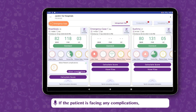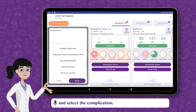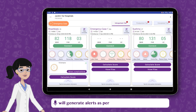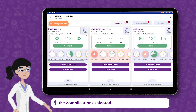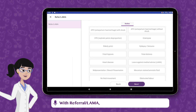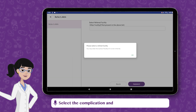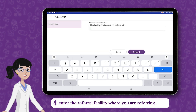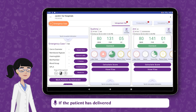If the patient is facing any complications, go to the Complications icon and select the complication. The software will generate alerts as per the complications selected. Go to Tap for More Information. With Referral/Lama, you can refer the patient to another hospital, select the complication, and enter the referral facility where you are referring.